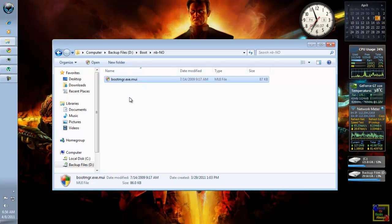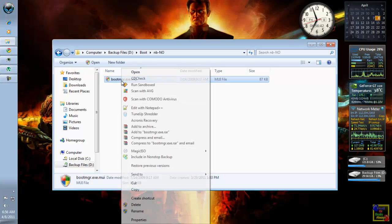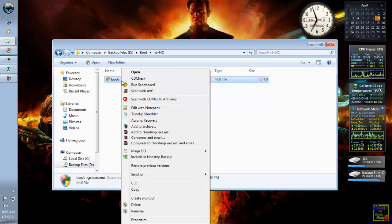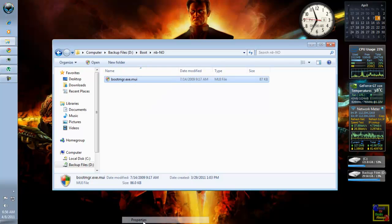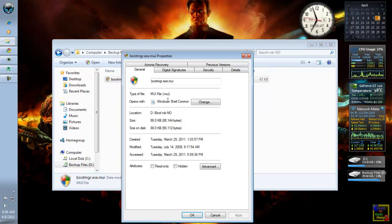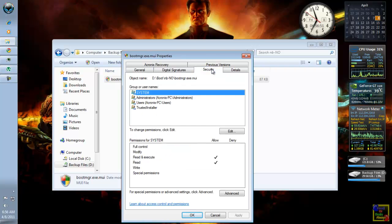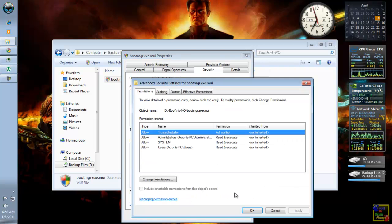So, in order to take the ownership, you must right click the file and choose properties. And click Security. And click Advanced.